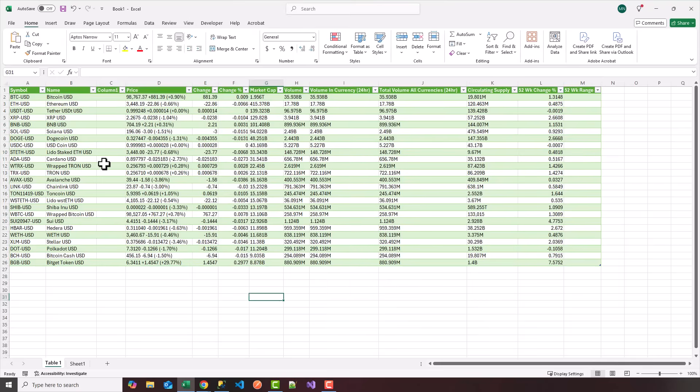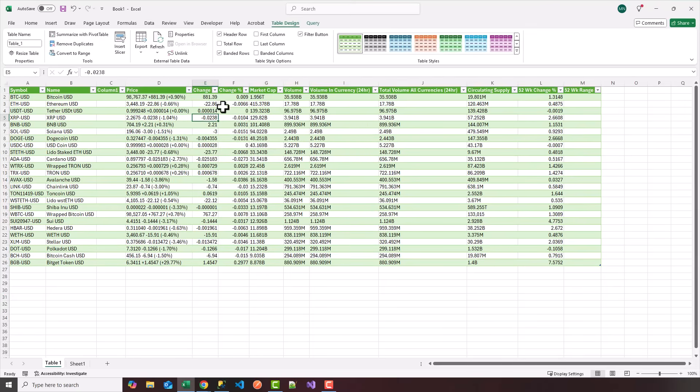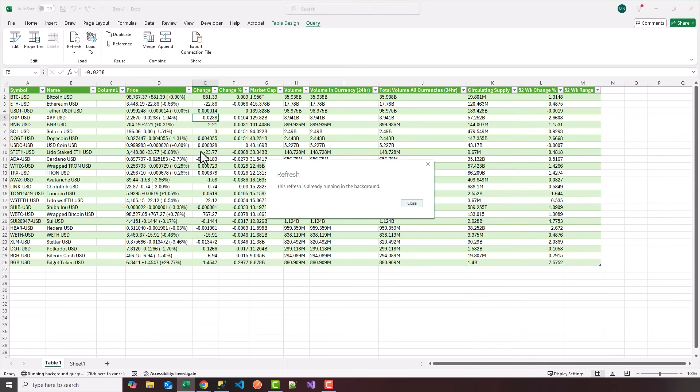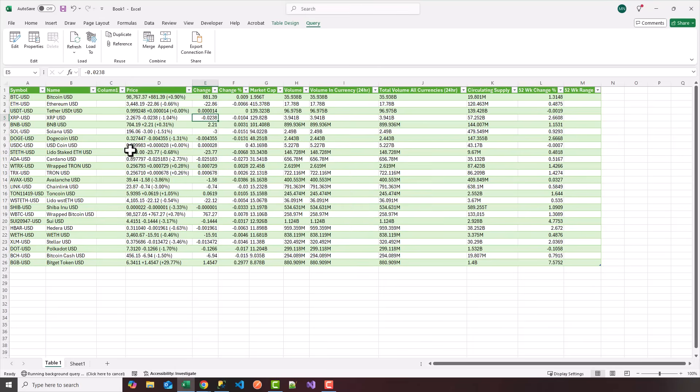So now we have data that's going to refresh straight from the website. Now, if you want to manually refresh it, notice I can click anywhere within the table, click on the query and click on refresh. So what's going to happen is it's going to refresh the data from the website again. So this is how you get data from the web, from any website or API.